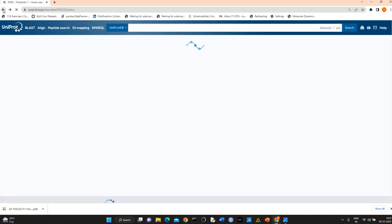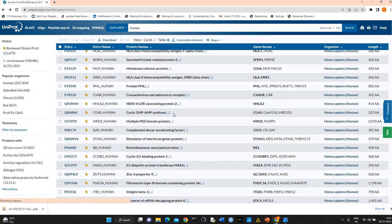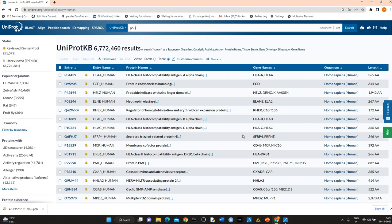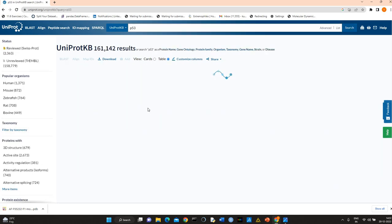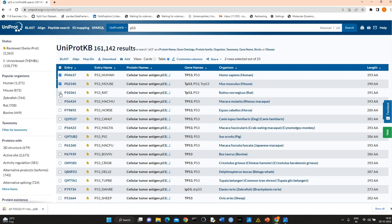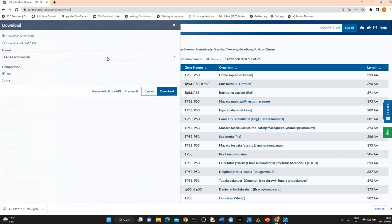The important thing about UniProt is you can download more than one sequence. Suppose you want to analyze evolutionary conservation of residues in P53 protein in different organisms, different mammals. You can just click on Homo sapiens, Mus musculus, Rattus, Macaca, Canis, which is dog. You can select and download the sequences. Download selected, download all.